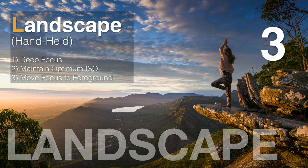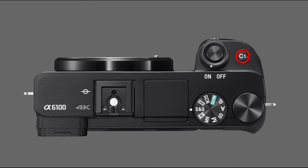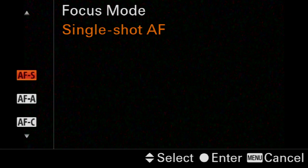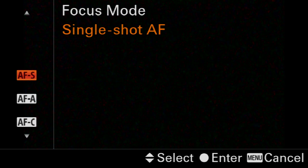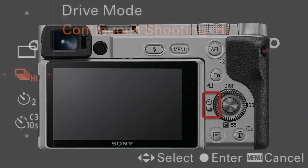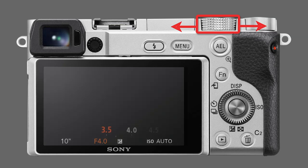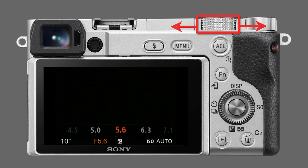Let's set up the third of our memory settings — the landscape. That's the L of PAL portrait action landscape. Landscape will be on position three of the MR recall. First, we're going to move from shutter priority to aperture priority on the shoot mode dial, because depth of field is our priority here. We'll press C1 to switch from continuous AF into single shot AF, and press the left side of the control wheel to select single shooting from the drive mode. I'm going to choose an aperture of f8 by rolling the control wheel.